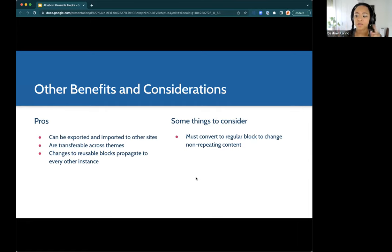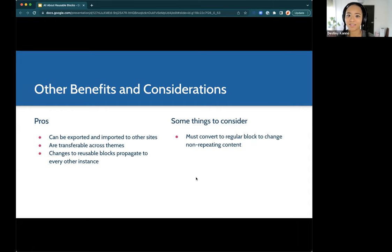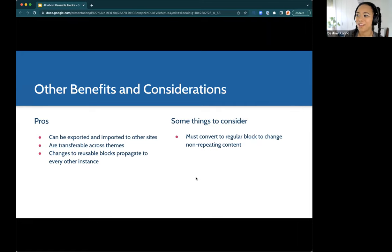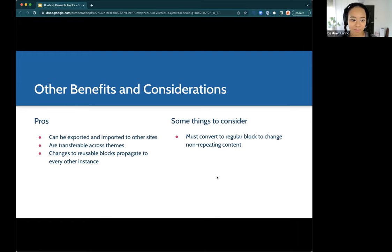One important consideration: if you don't want a certain aspect of the block to be replicated across all instances, there's a button to convert it to a regular block. Some people tend to miss that, but we'll show you the warning signs of when you're editing your reusable block versus just adding new content to it without disturbing it across other places it might be in.